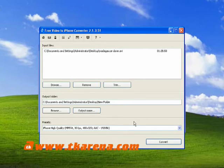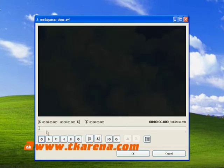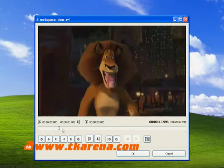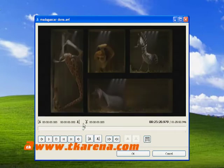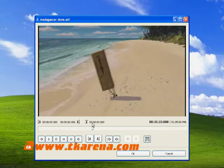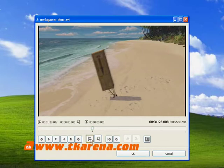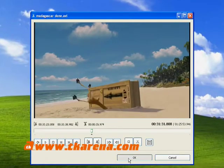Another option that the free Video to iPhone Converter offers is the ability to trim a video. To trim a video, click the trim button to open a new window. Use the navigation line to select what parts of the video you want to trim, then use the left and right trim buttons to edit the file. The edited portion is displayed in seconds, or you can view the portion being trimmed by clicking the play selection button. Click OK to switch back to the main program window.